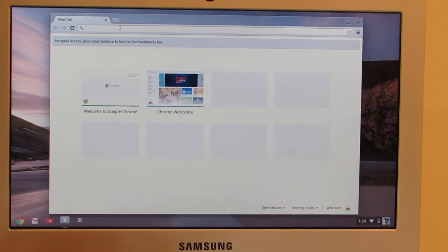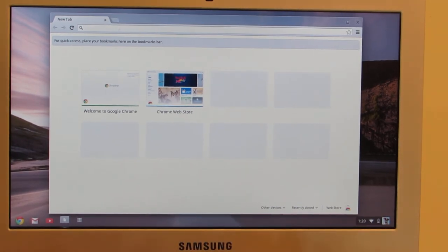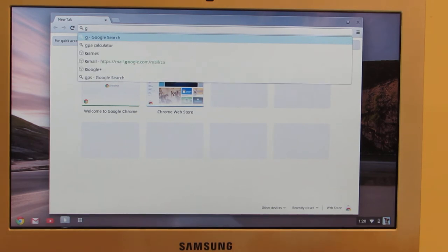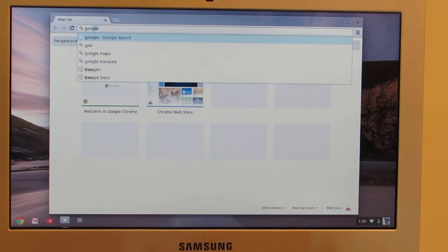Okay, so I can directly type in a web address. So if I want to go to Google, I can just type in google.com.